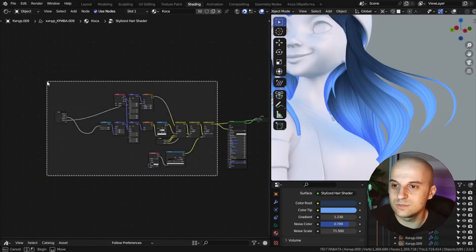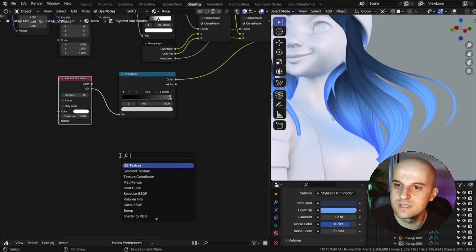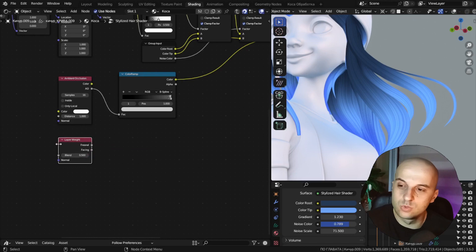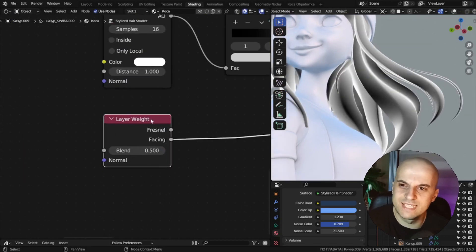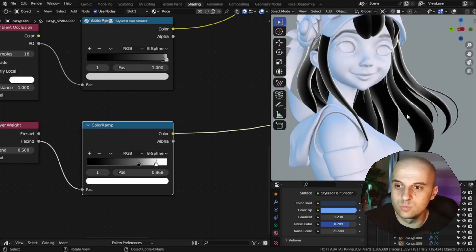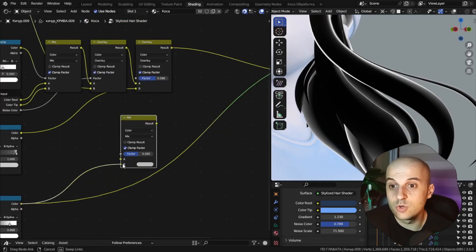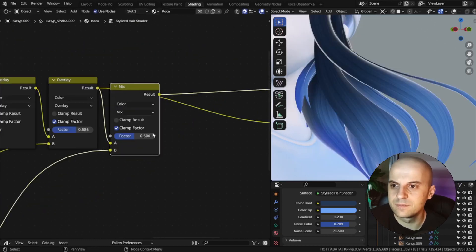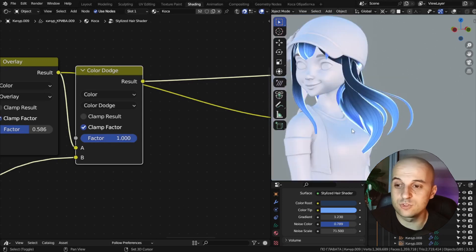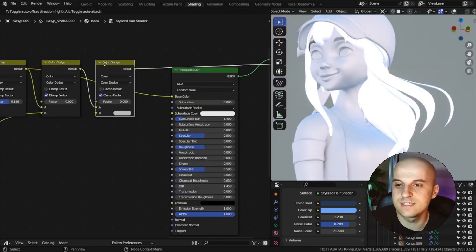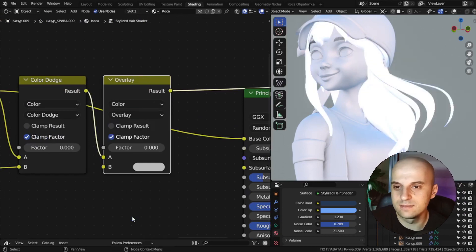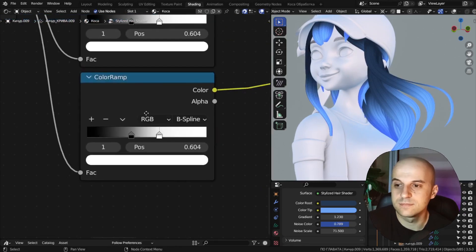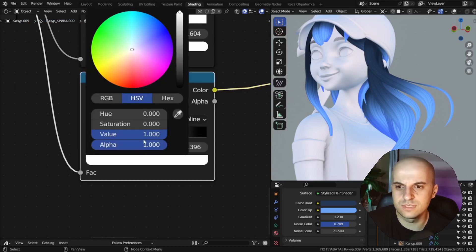To add a highlight or a little bit of shine to the outside of the curves, we can use a layer weight node. The facing output, which has this really interesting effect. We can tweak it again with a color ramp. And again it goes in the bottom socket of the mix. But this time set it to color dodge. We can use the same thing to add a fake outer shadow effect. Set the mix back to overlay for shadows. But flip the color ramp and again change the value of the white flag to 0.6.